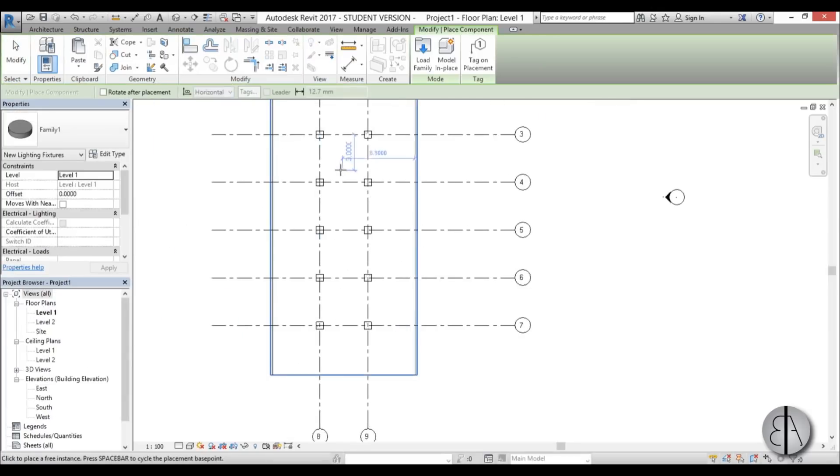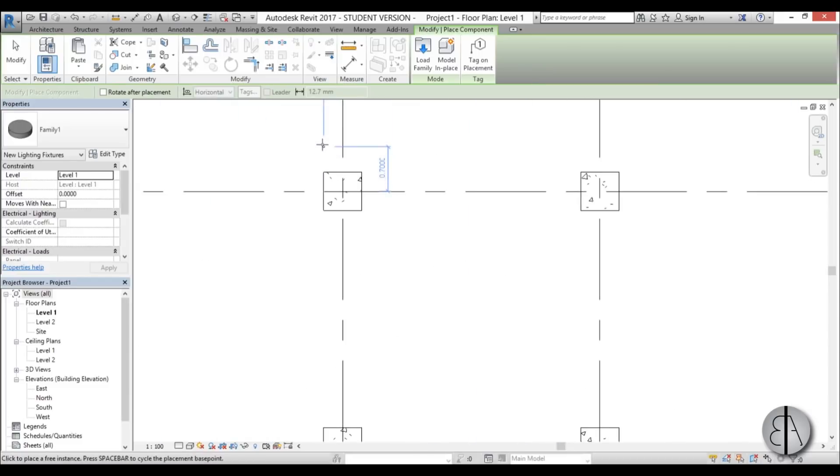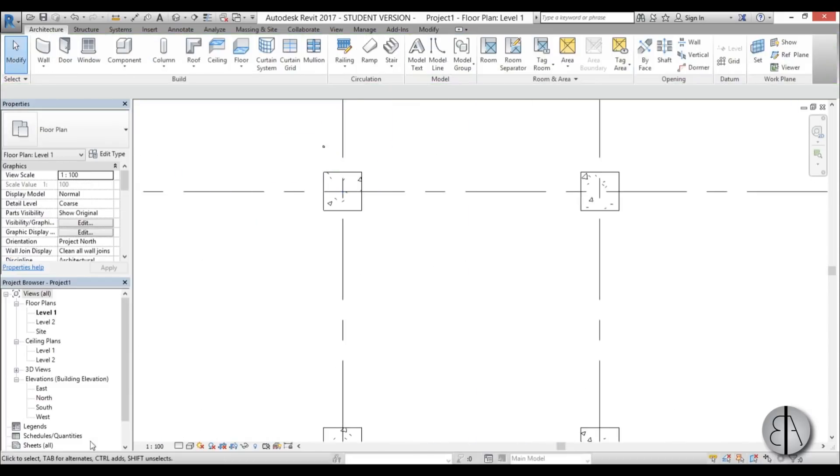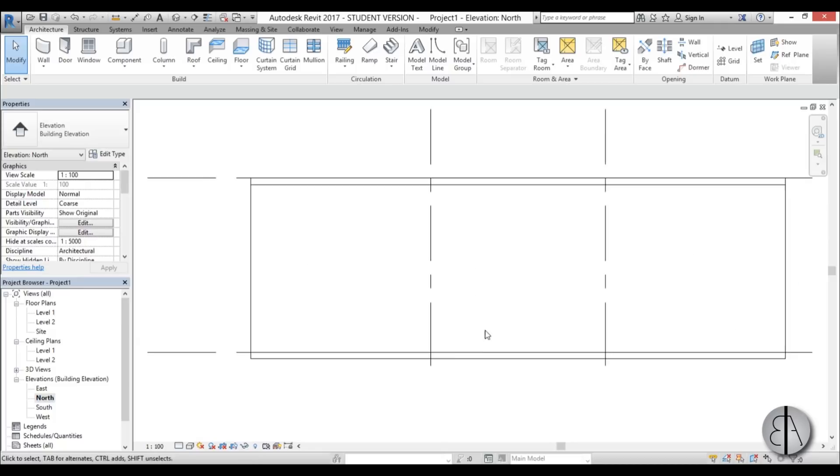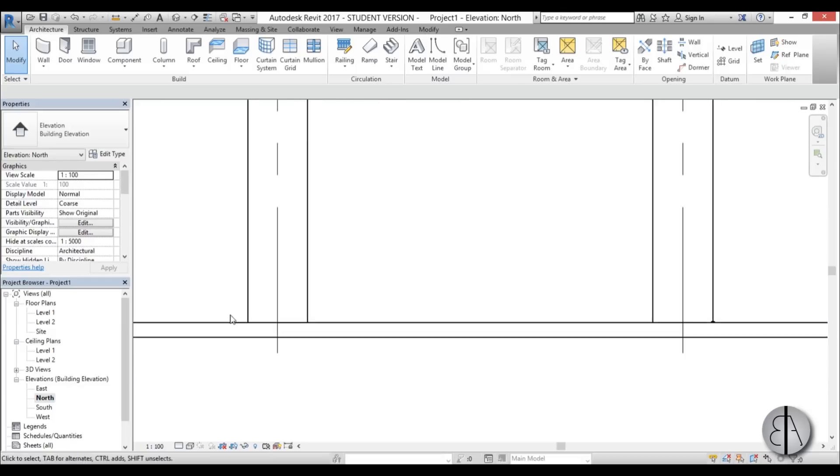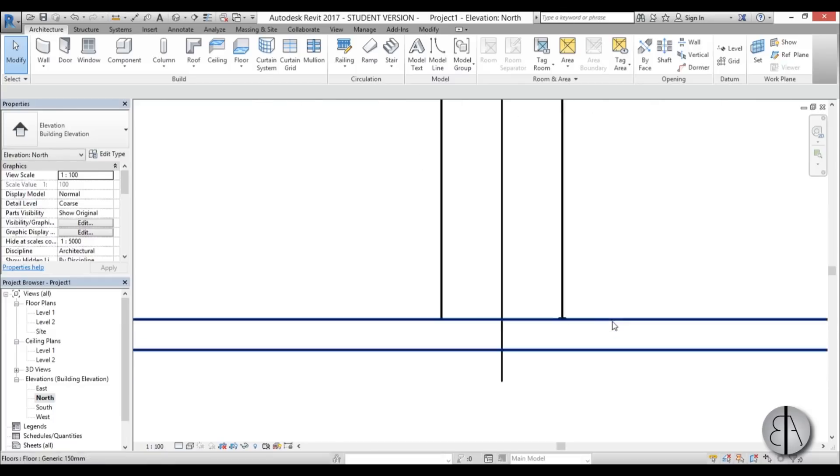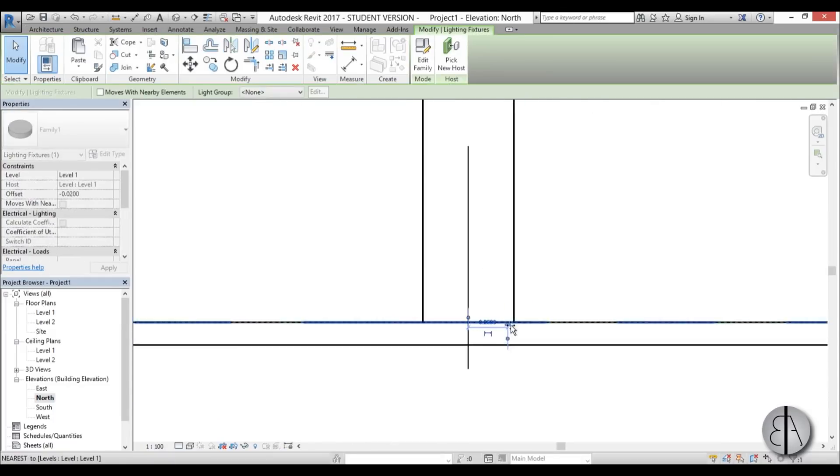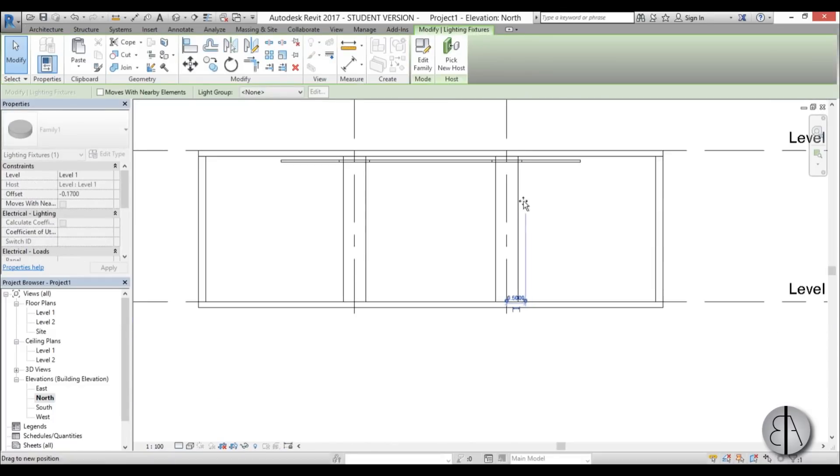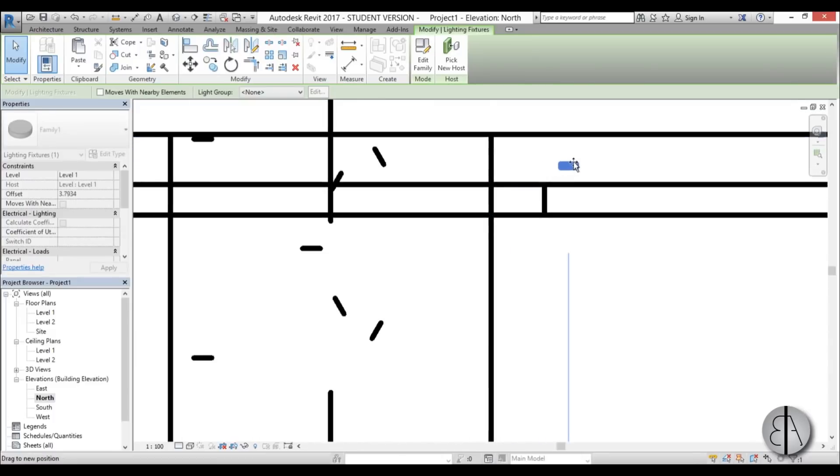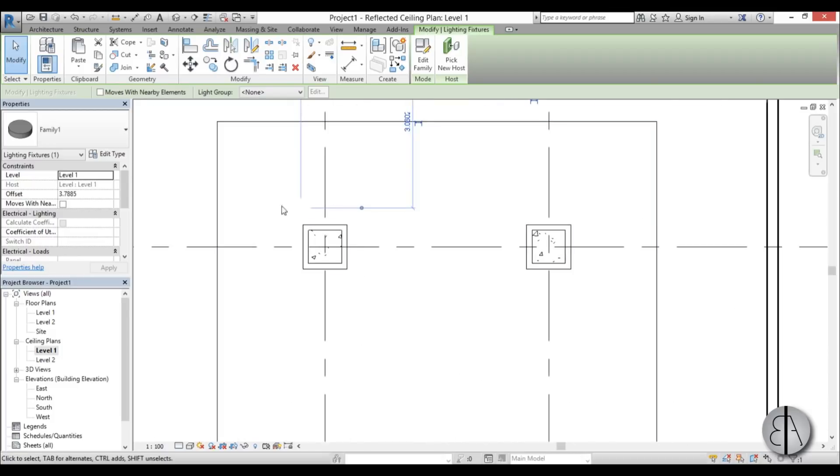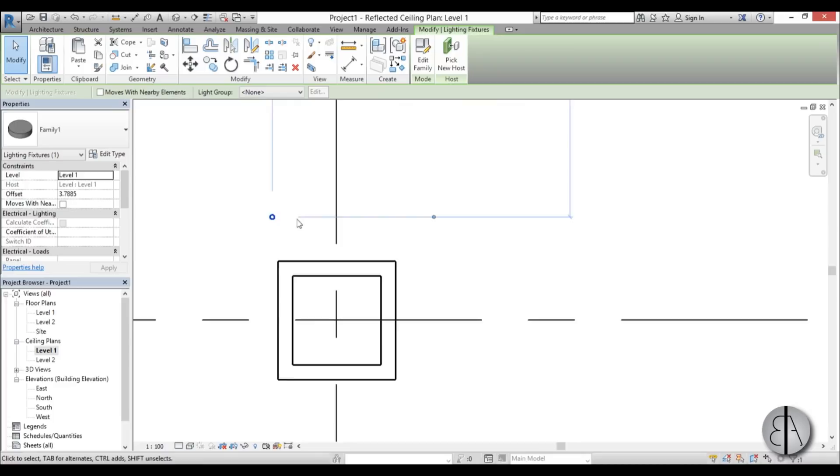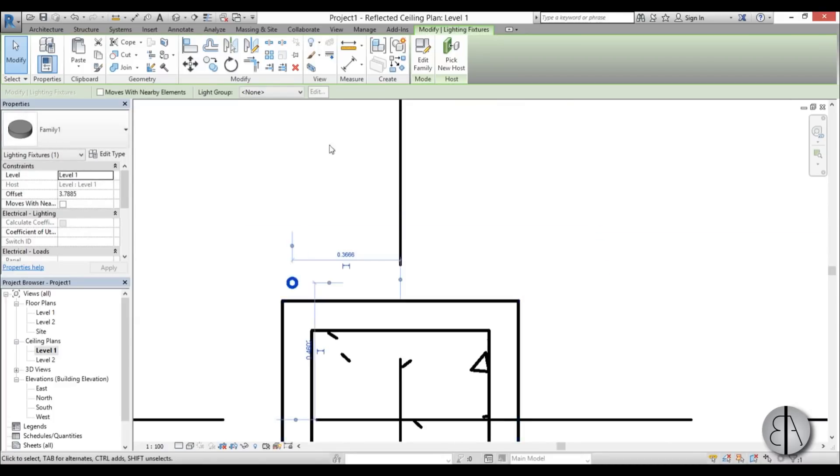And then you go and just place it anywhere. So I'm just going to place it like this here. And then go into an elevation, maybe north elevation. Turn on wireframe. And then look for your family. Here it is. So I'm just going to select it and move it all the way up over here in the ceiling. Then I'm going to go to ceiling plan, level one. And it's here somewhere. But again, we need to go into wireframe to see it. And here it is. So I'm just going to place it over here.